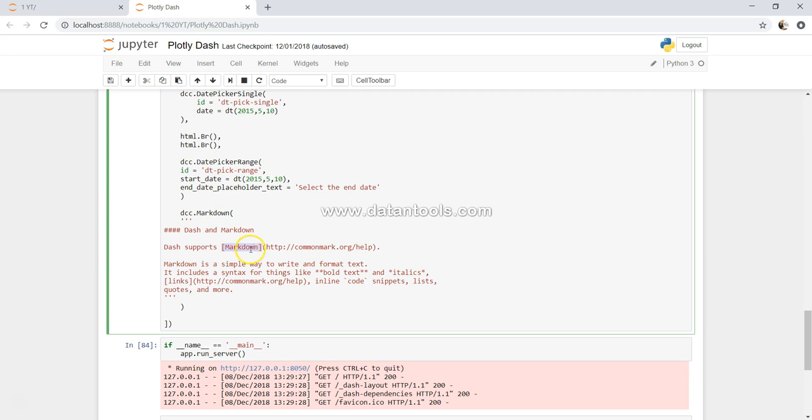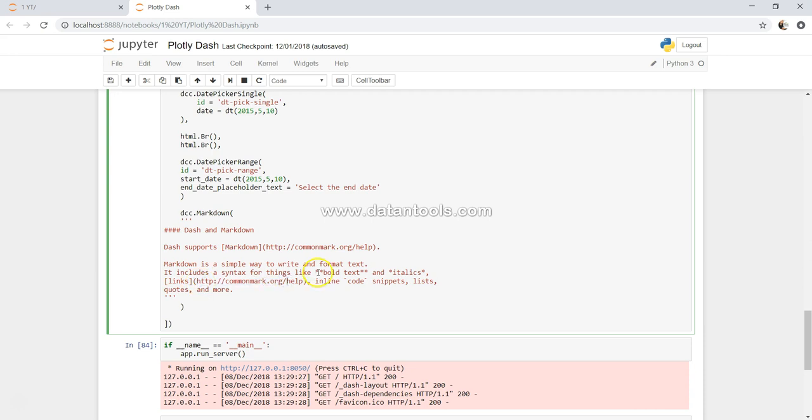Whatever you want to be hyperlinked should be in a bracket, followed by a hyperlink. So in the front end you will see that markdown is linked to this thing. For bold text there are two stars that need to surround it, and for italics it needs to be surrounded by one star. There are a lot of different things that you can do.